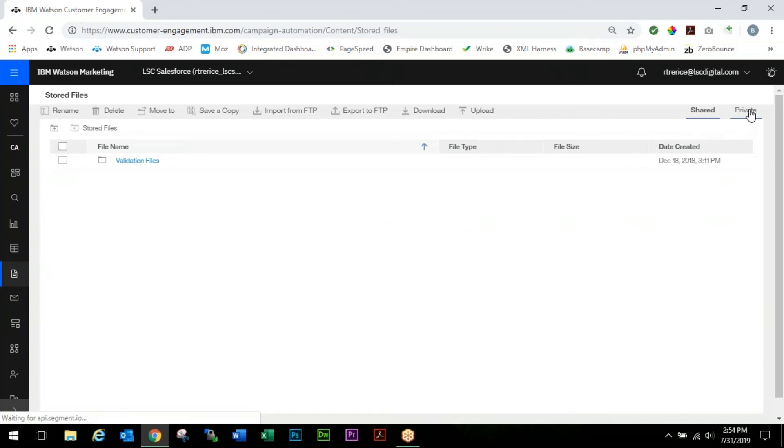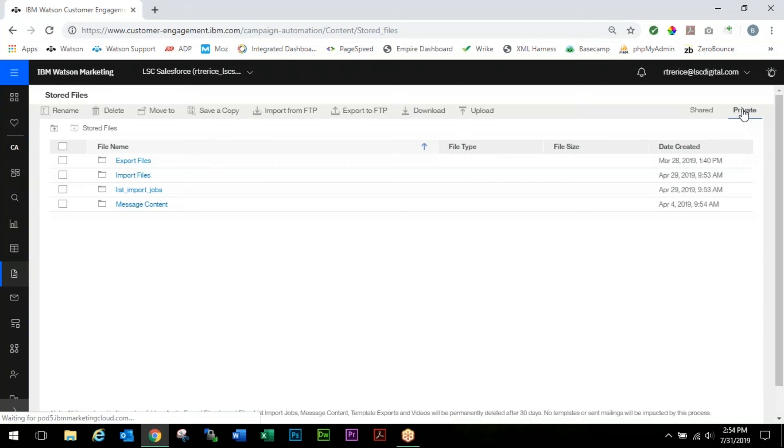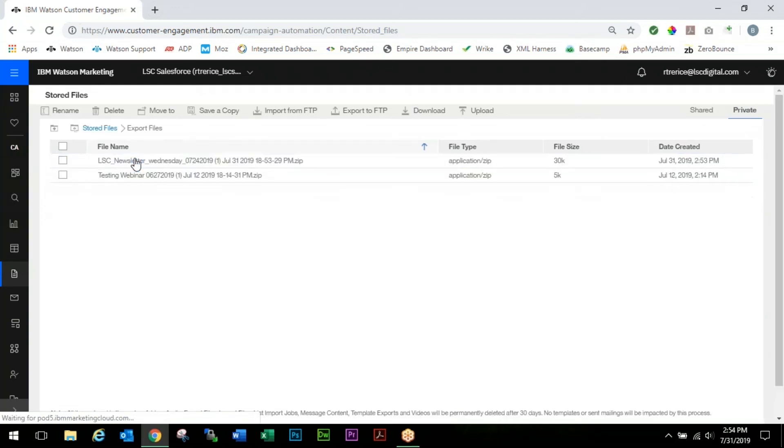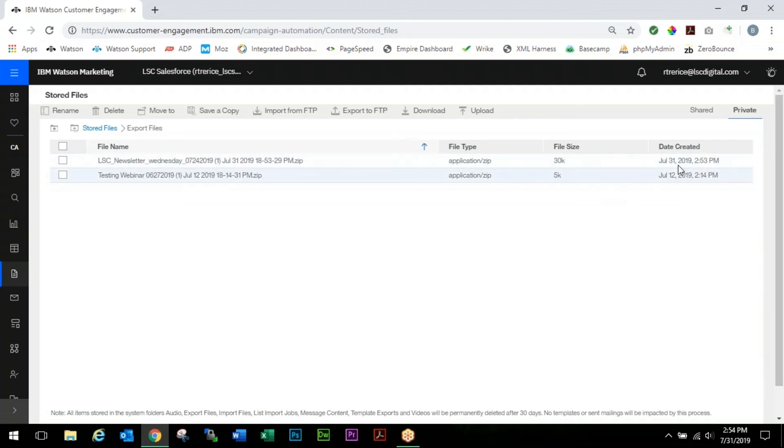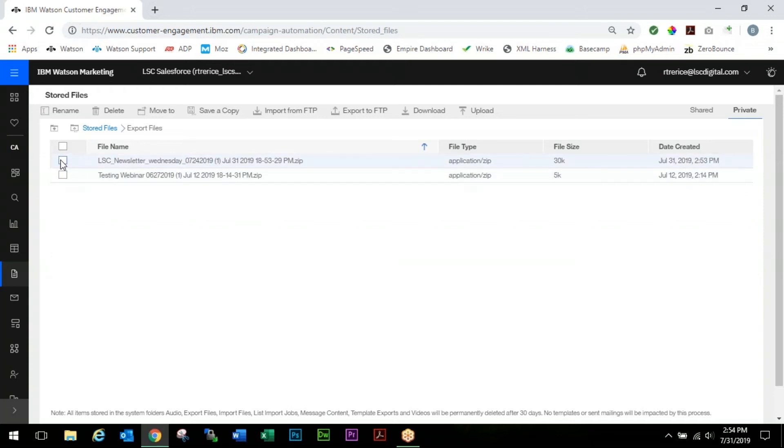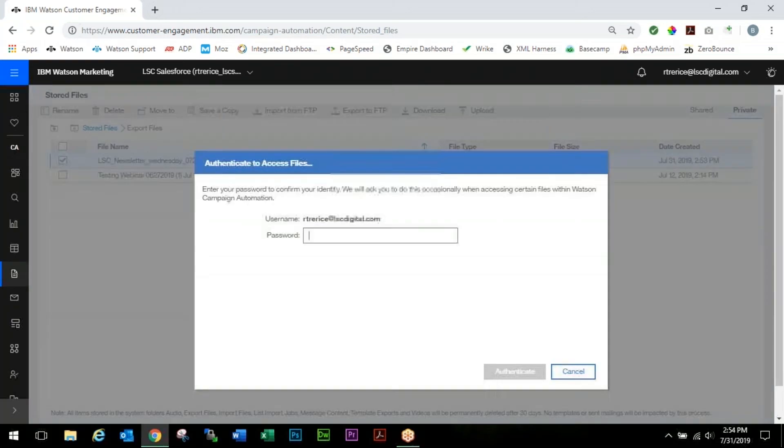All of the stored files that you do will be in your Private, so if you're in Shared you have to click over to Private, and then click on Export Files. If you have multiple files like we do here, just look for the one with the current date stamp that you created or the file name that you would have associated with it.